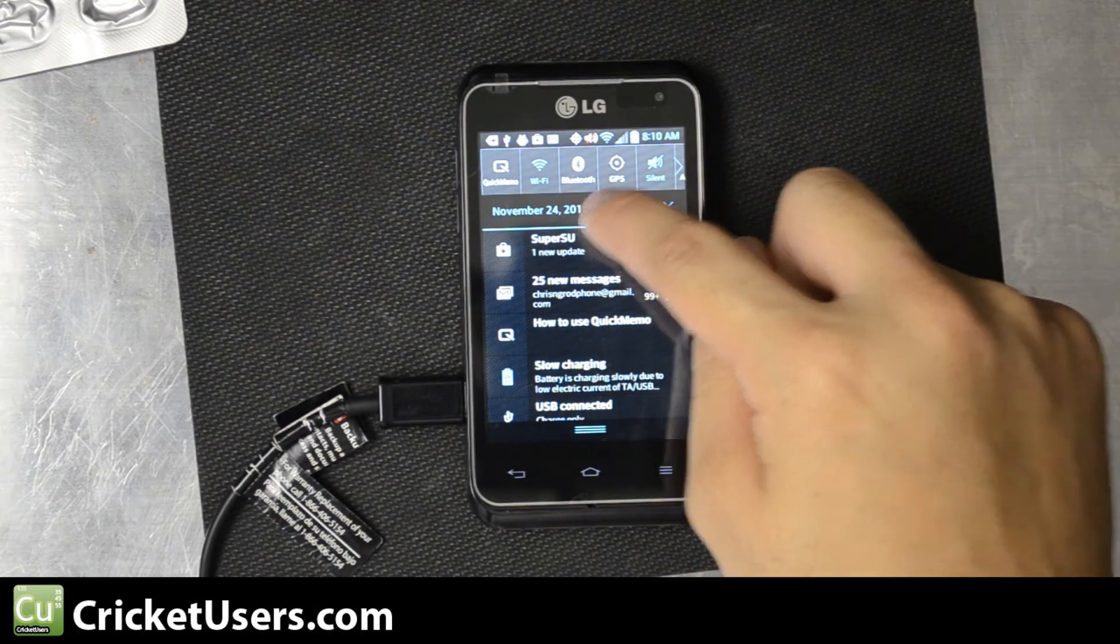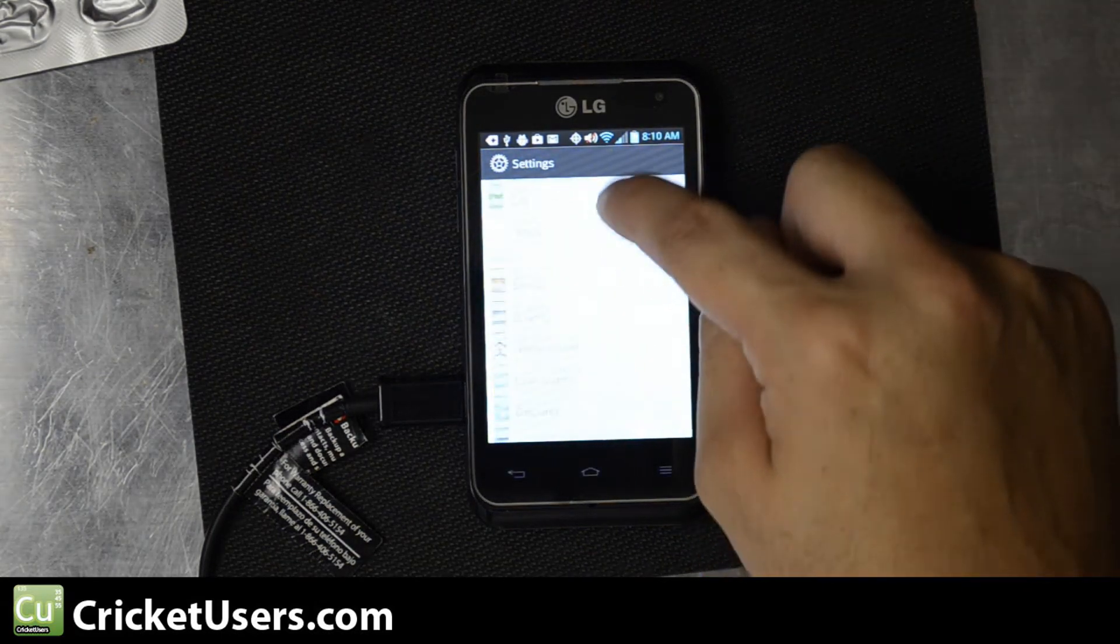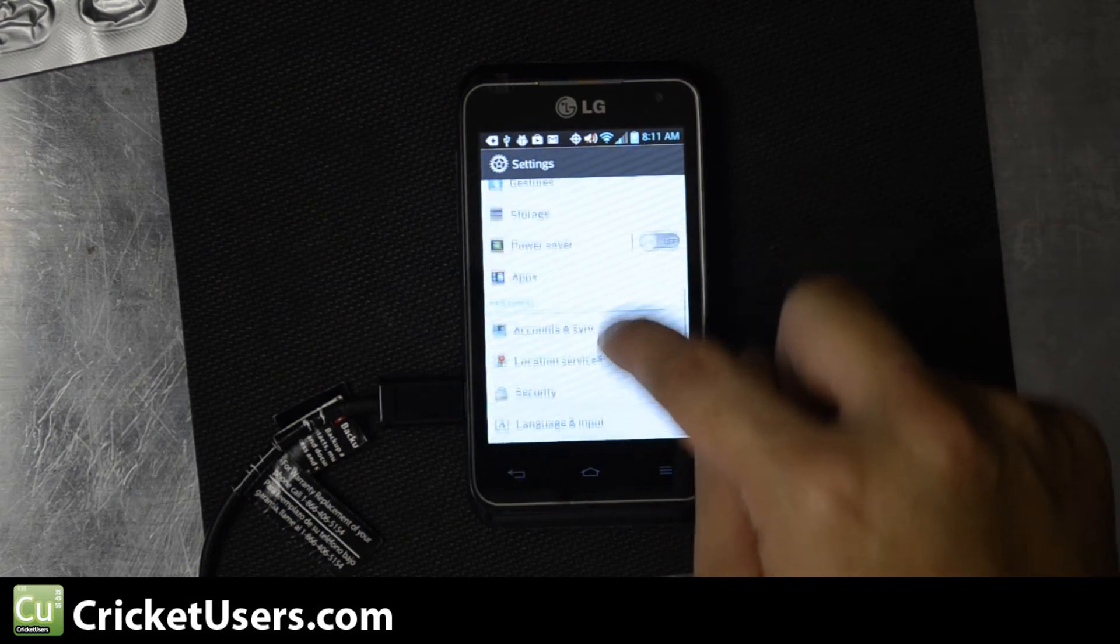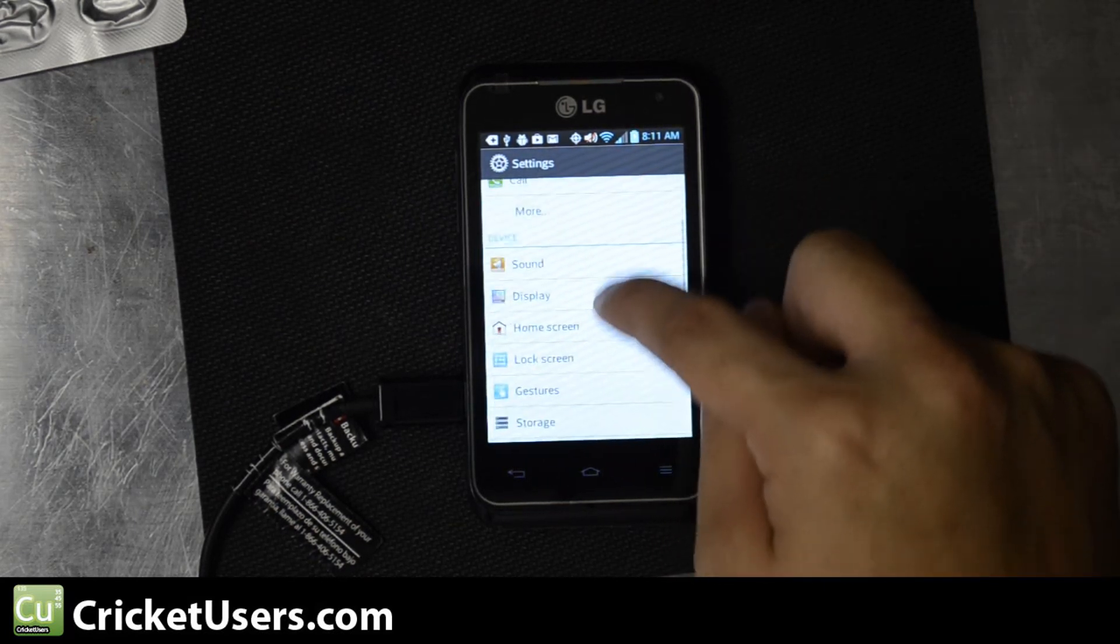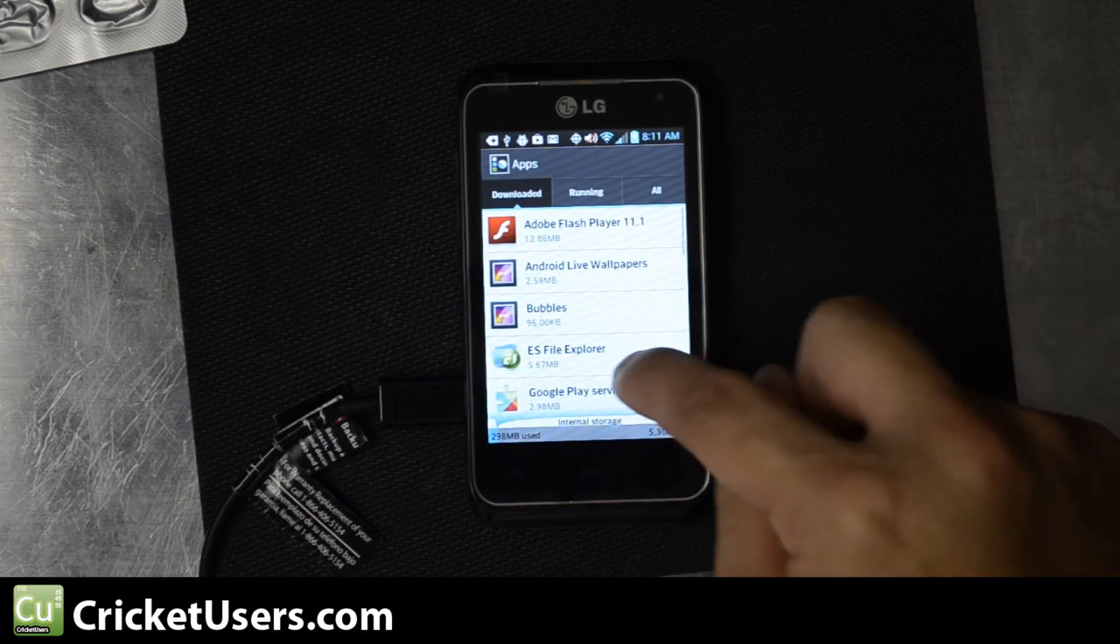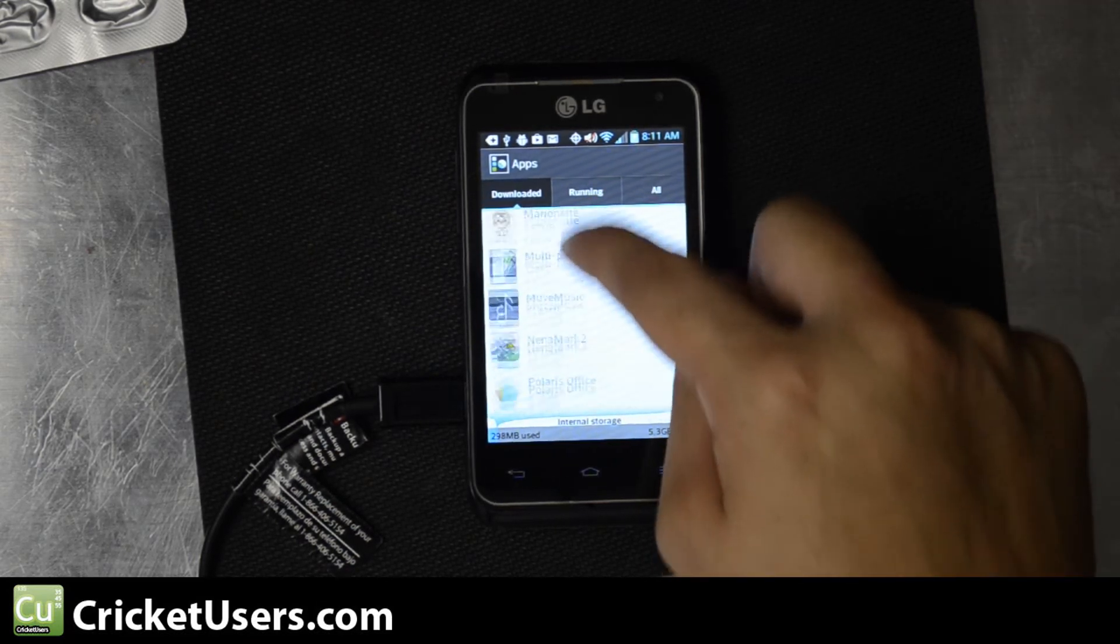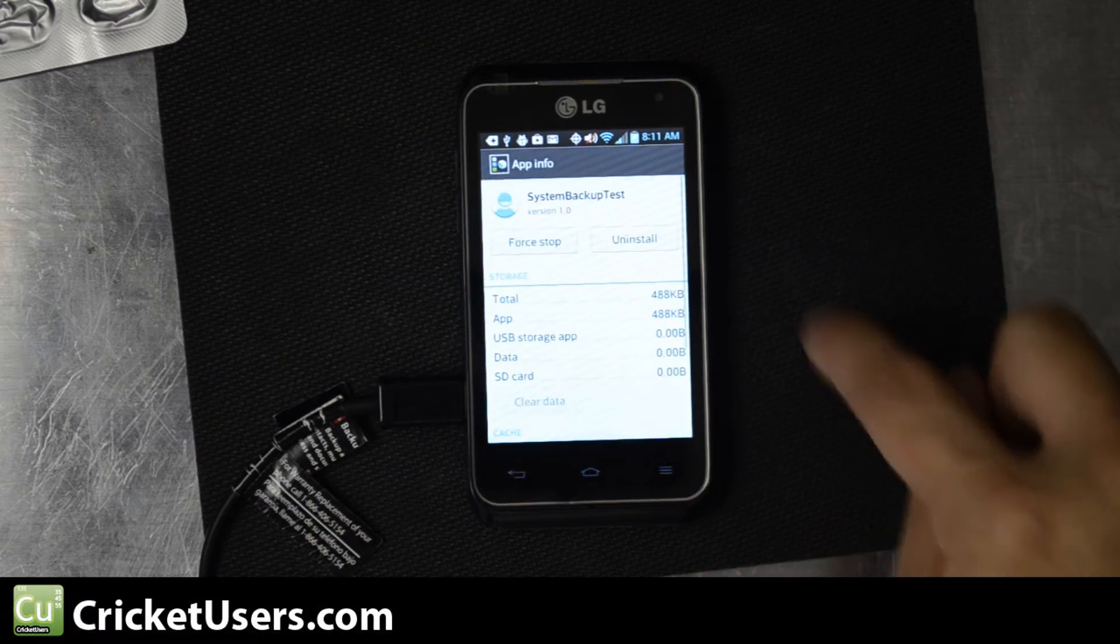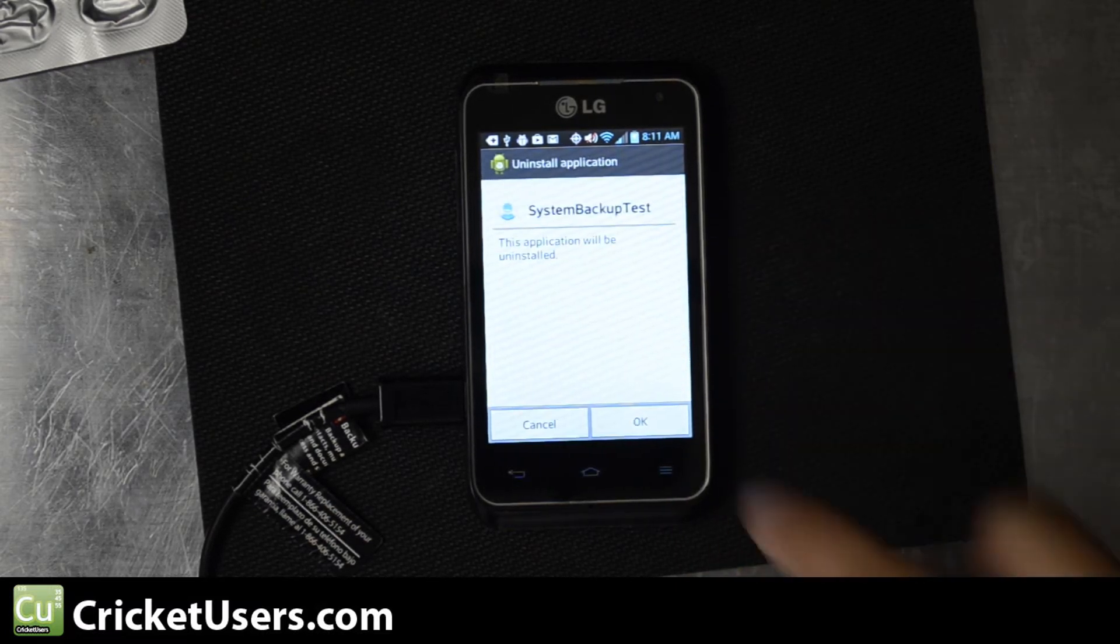Let's go ahead and get in and uninstall that System Backup Test. We'll go into Settings, Apps. Click System Backup Test and then click Uninstall.